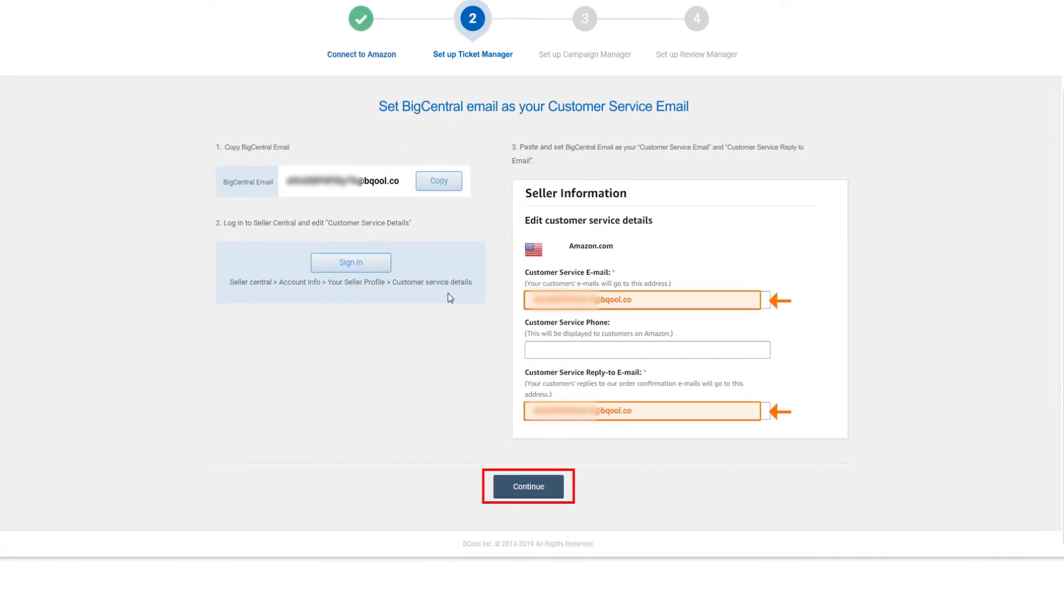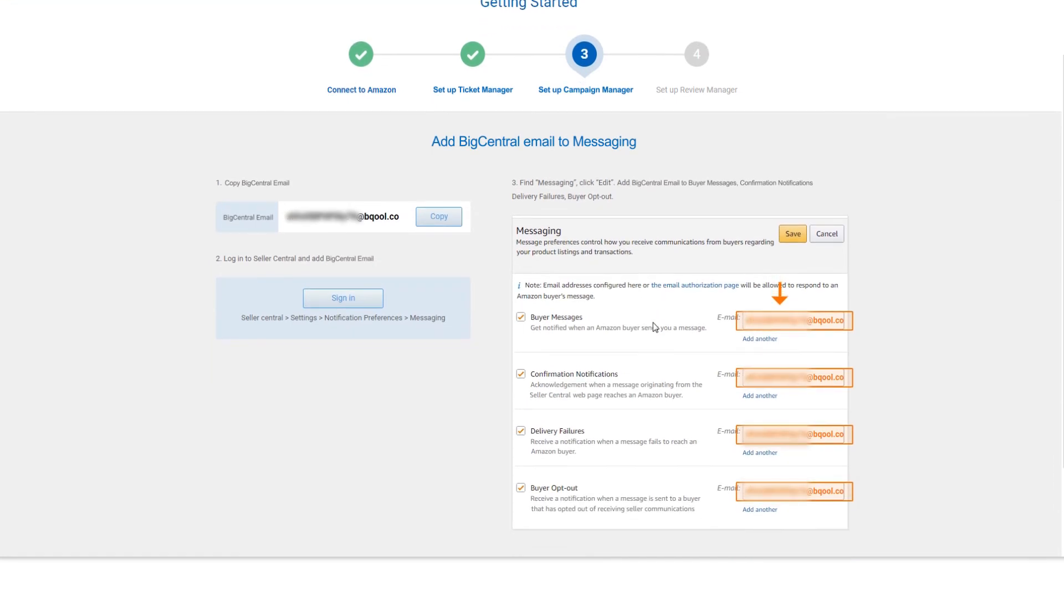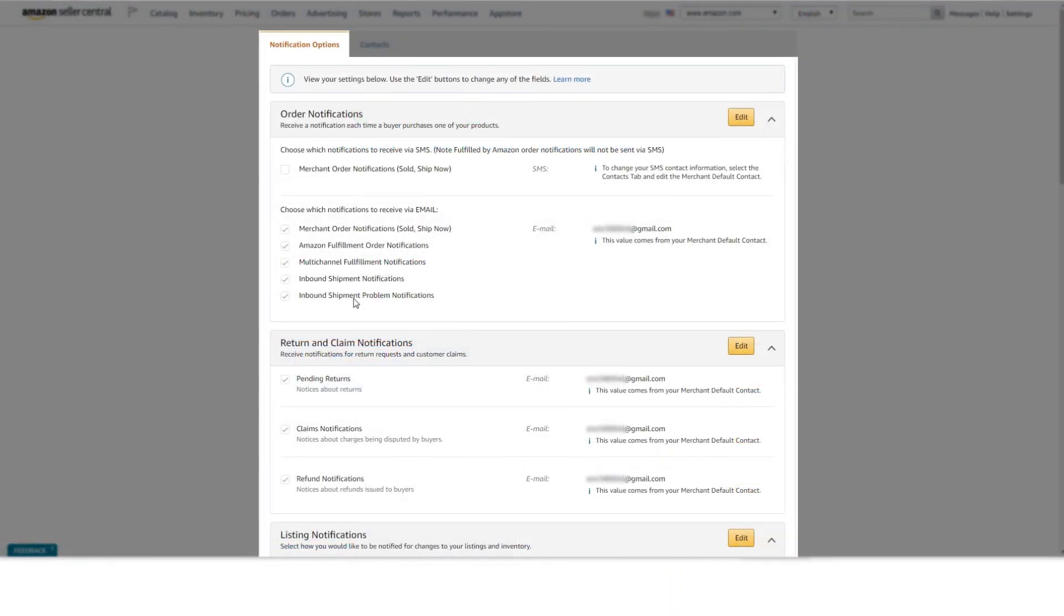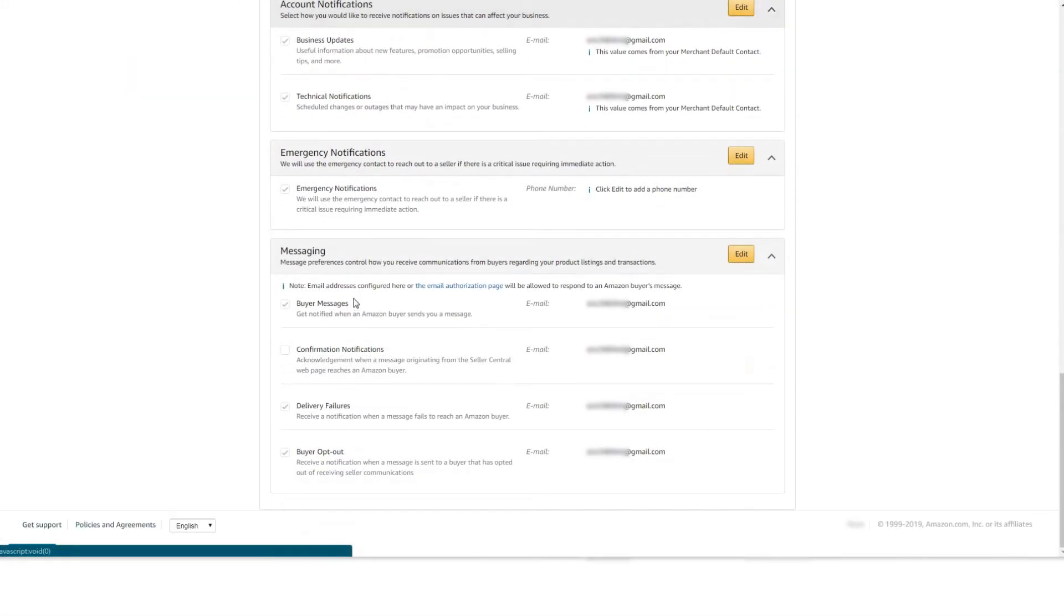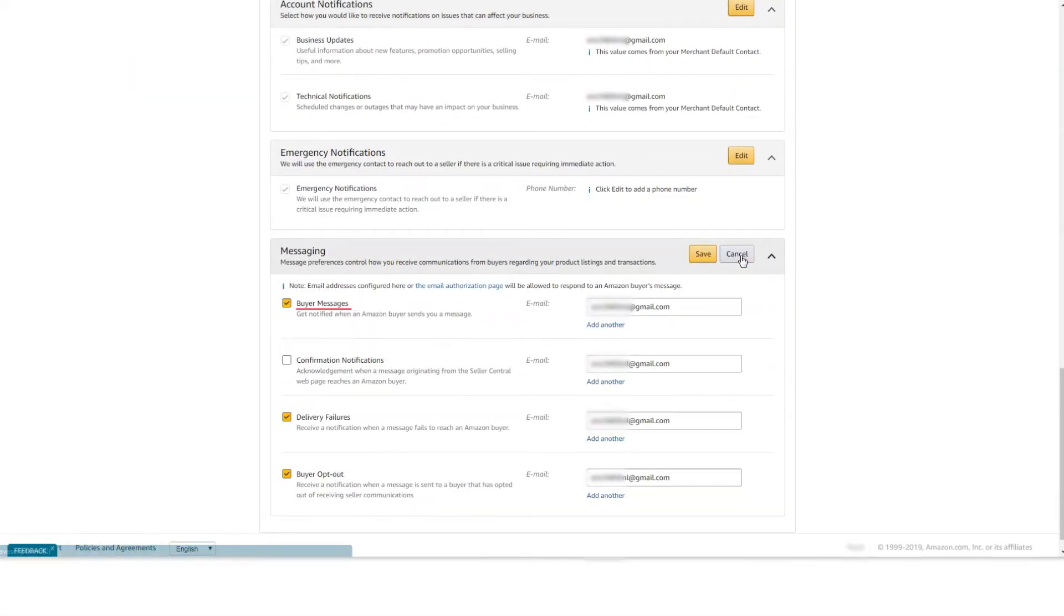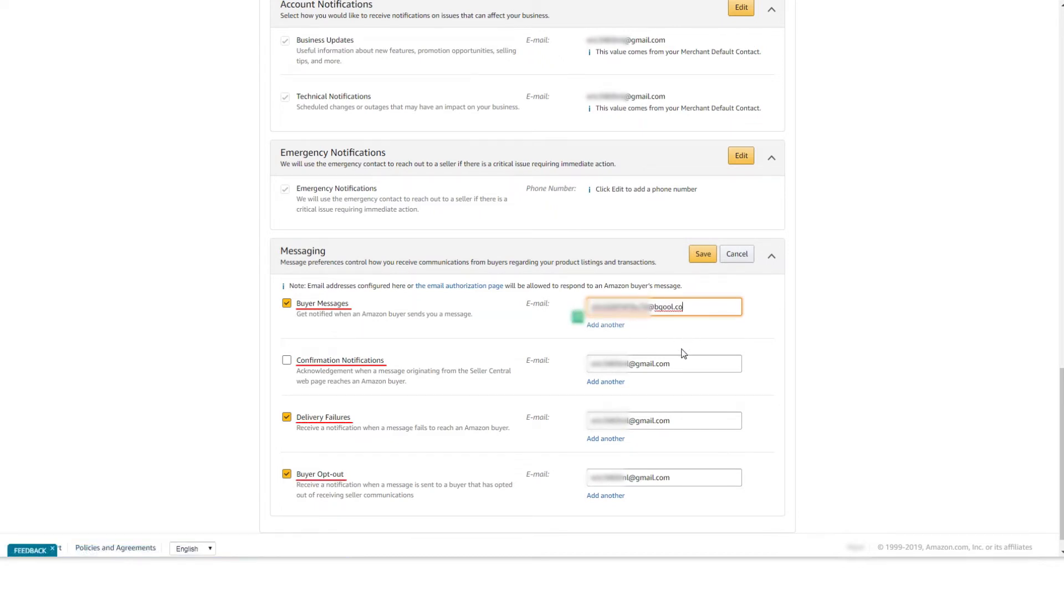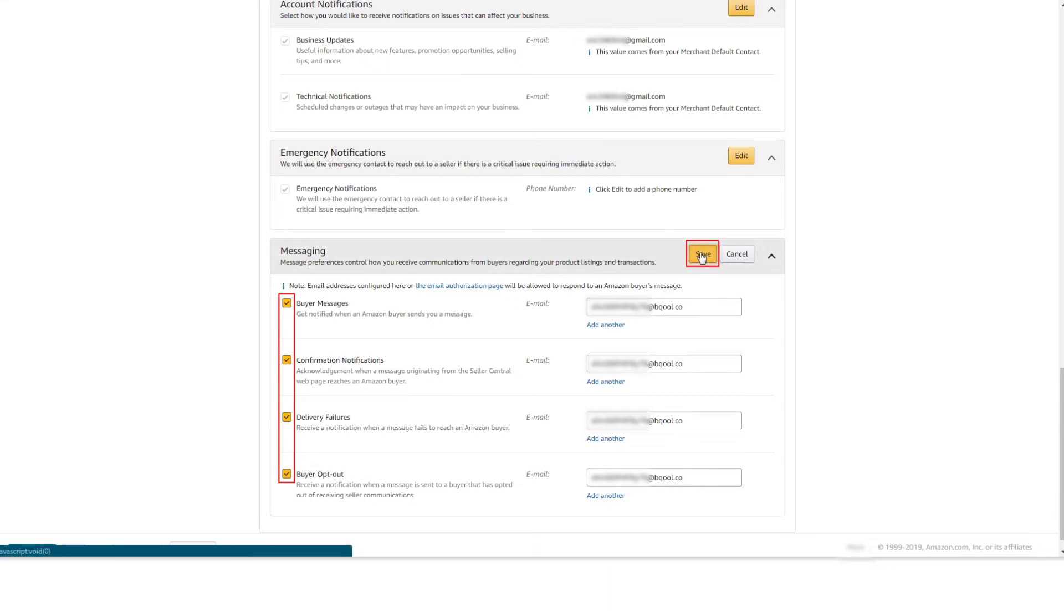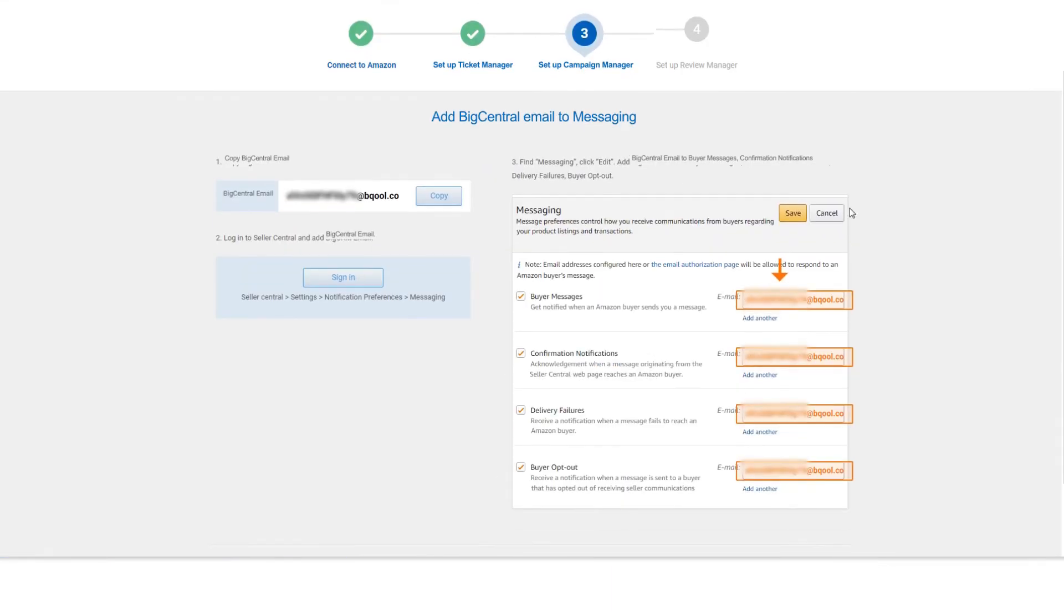Click Continue for the next setup. Campaign Manager requires you to set your BigCentral email to receive notification. Copy the BigCentral email and click Sign In button to visit the Notification Preferences page. Scroll down to the bottom of the page and edit the Buyer Messages, Confirmation Notifications, Delivery Failures and Buyer Opt Out. Change the emails of all four notifications to the BigCentral email and tick all four checkboxes. Click Save when you are done. The Campaign Manager setup is now completed.